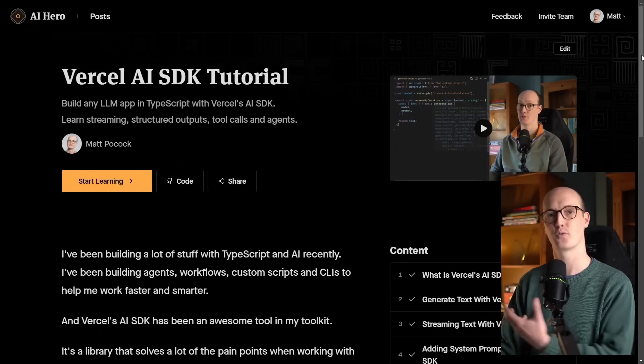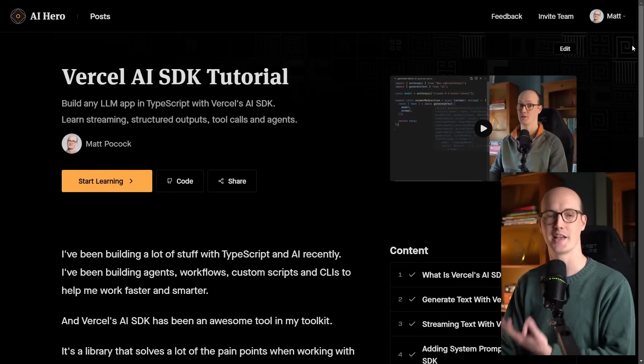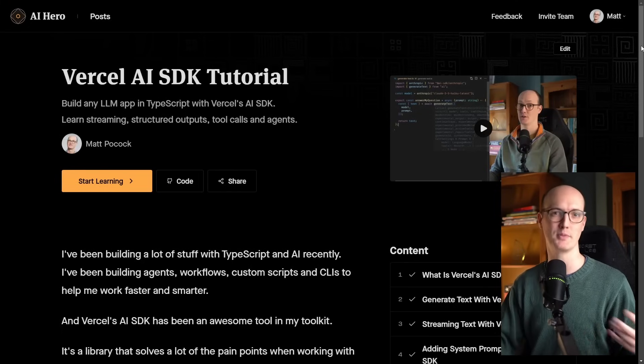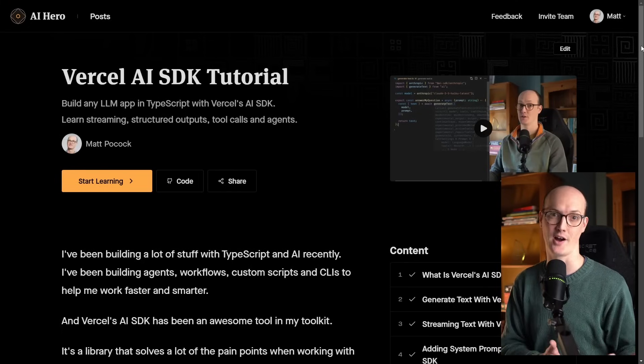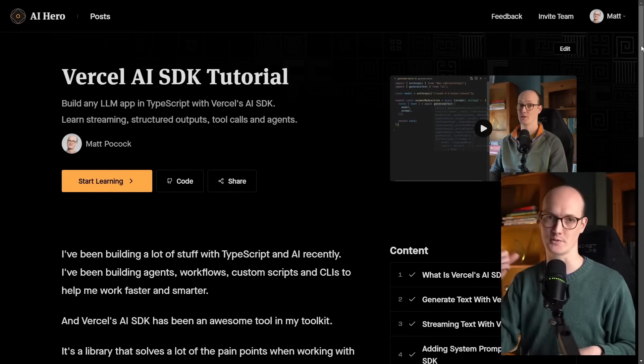If you're wondering what I've been working on recently, I've been putting together an AI course. My first free offering is about the Vercel AI SDK, which is the perfect gateway drug if you're a web developer looking to get into AI. It's free, it's in the description below — check it out. But for you TypeScripters, happy days, and I'll see you in the next one.